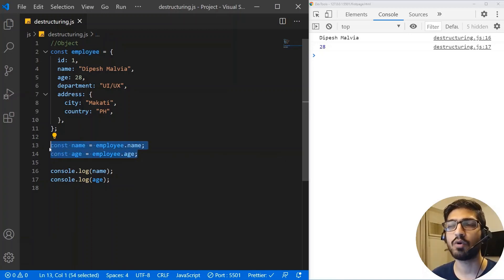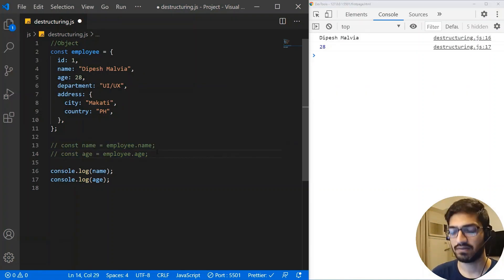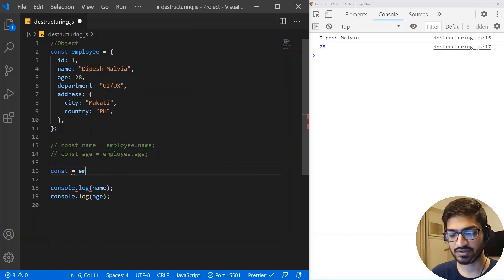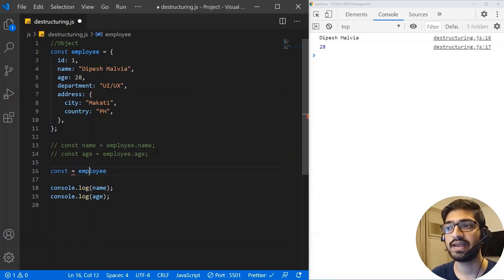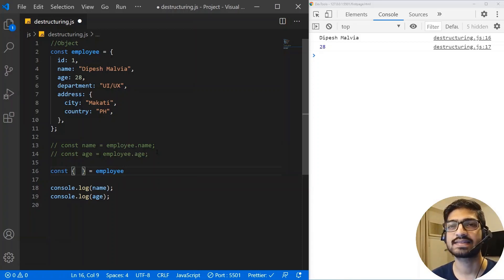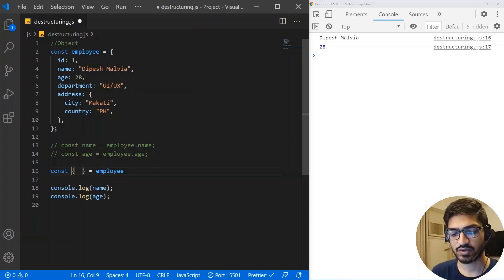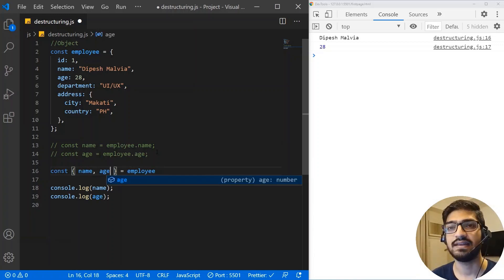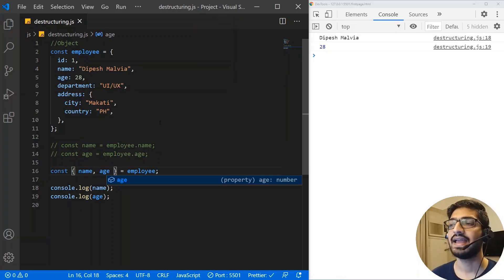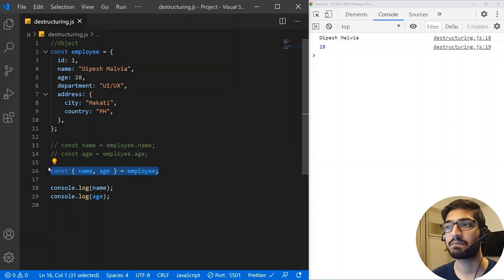ES6 gives you a great feature called destructuring where you don't need to repeat yourself, and this can be done in a very concise syntax. So we write a constant and use object syntax on the left-hand side, set it equal to employee, and inside the object we write the property names we want to access — name and age. If I save it you'll see we still get the same result without repeating employee dot name or employee dot age.